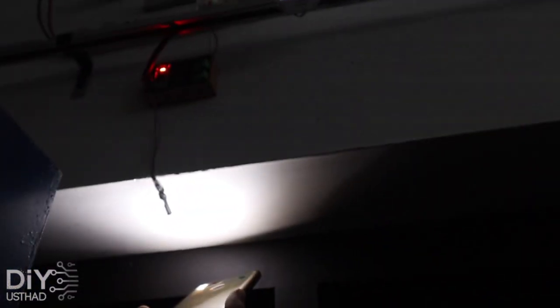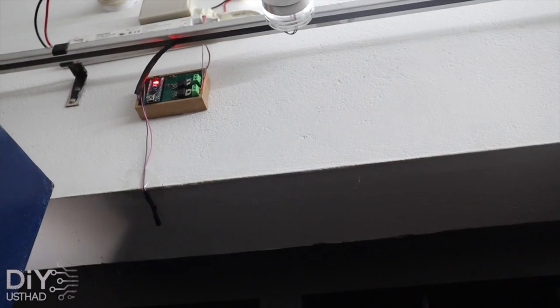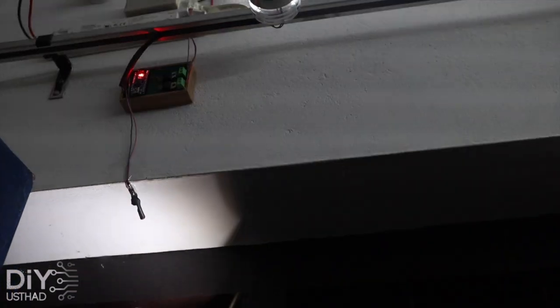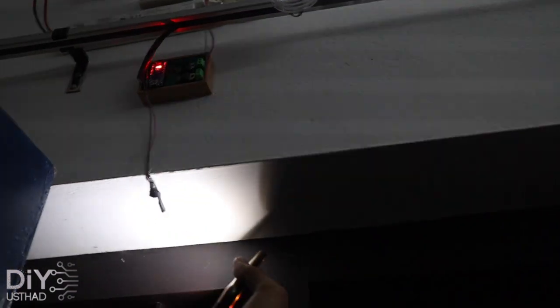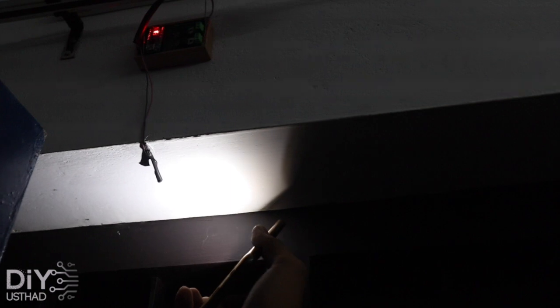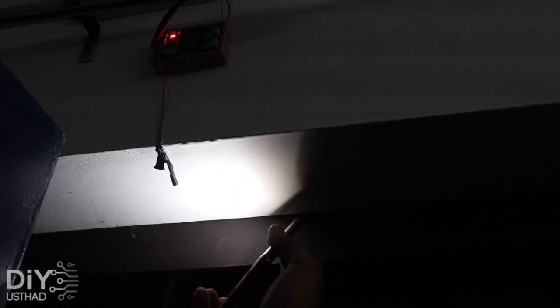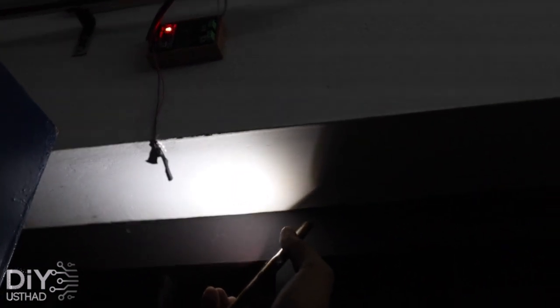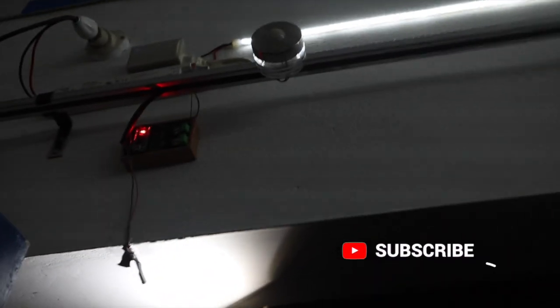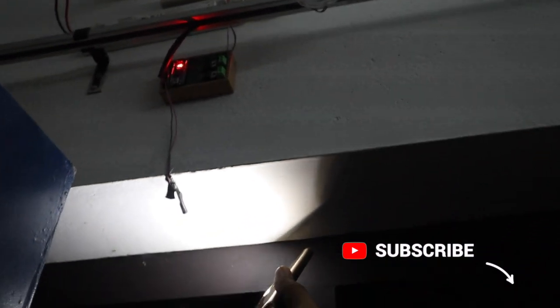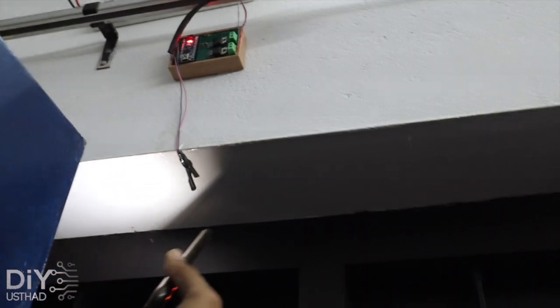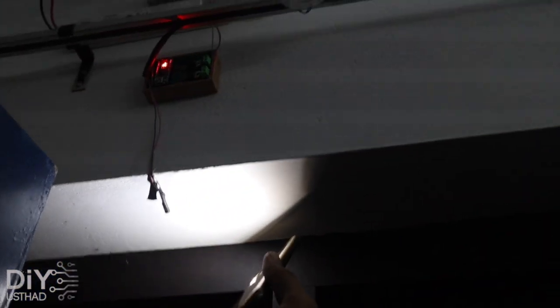As you can see here when I am pointing the flashlight on the LDR sensor the room light is getting darker. And when I am pointing it away from the sensor the room light is getting brighter. So in the morning when the sun is shining the room light will get dimmer and towards the night the light will get adjusted automatically.